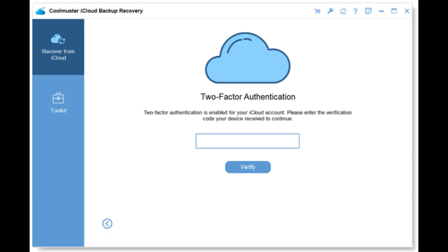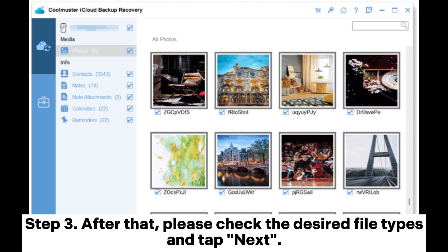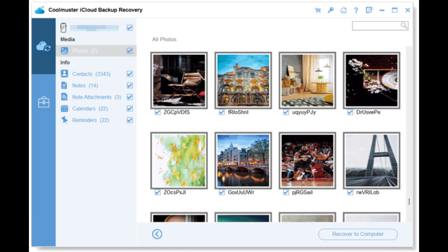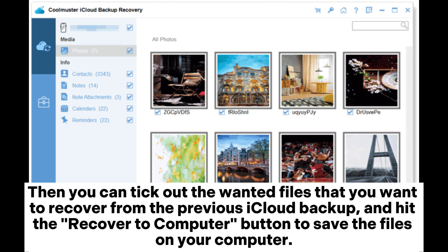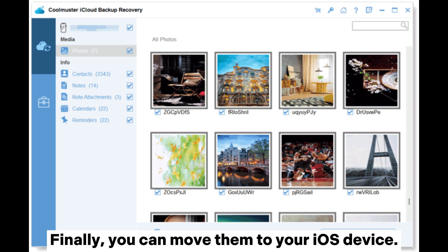Tap Verify to continue. Step 3: After that, check the desired file types and tap Next. Then you can select the specific files you want to recover from the previous iCloud backup, and hit the Recover to Computer button to save the files on your computer.